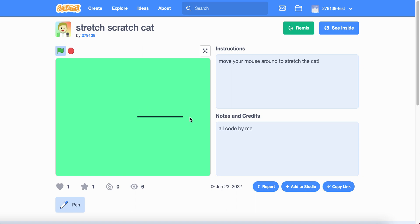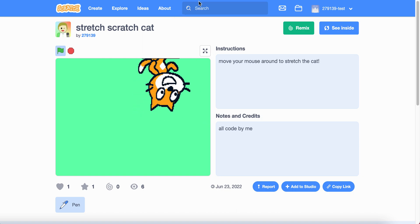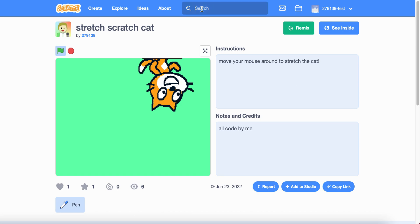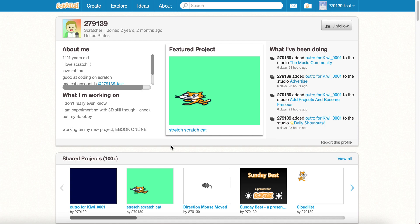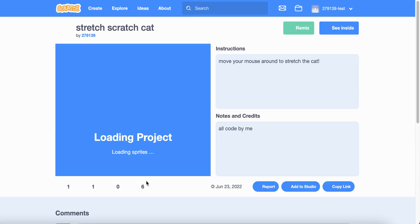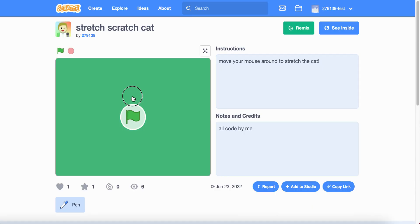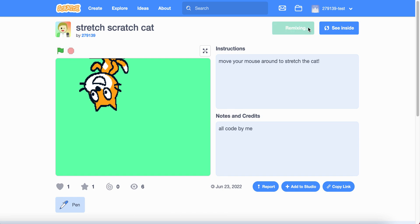To use this with your own sprite, you're going to need to remix this project. Go to the Scratch search and search up 279139 — that is my username. Click on my profile. It's currently my featured project, but if it's not there, you can find it in my shared projects. You can click the flag and play around with it if you want, then click Remix.